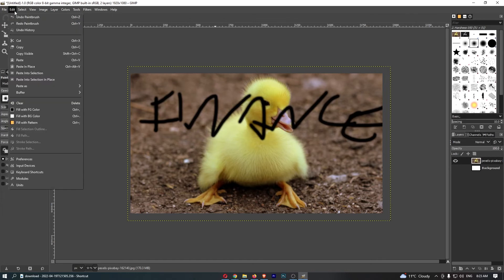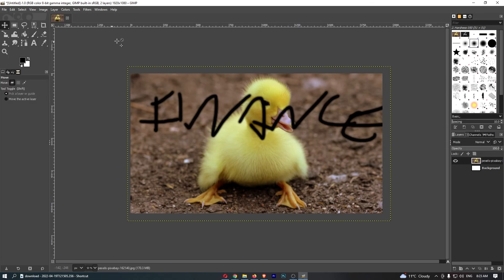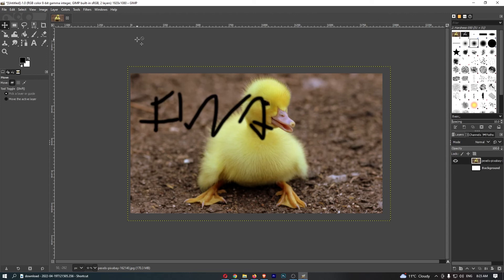Now you may also notice that this says Ctrl+Z for undo and Ctrl+Y for redo. So those are the keyboard shortcuts. What that means is if I go to my keyboard and hold Ctrl+Z, it's going to delete every single paintbrush or every single mistake, I should say, one by one.